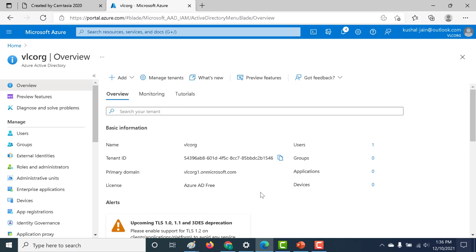Okay, so this is going to be a continuation of our previous lecture. In our previous lecture, we had created a new tenant and we had mentioned that particular tenant with a domain name vlcorg1.onmicrosoft.com. A link to that video I'll give in the description below as well as over here.